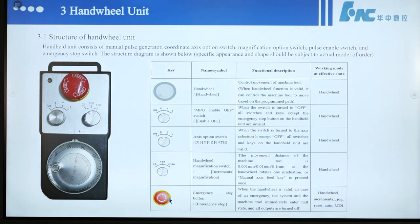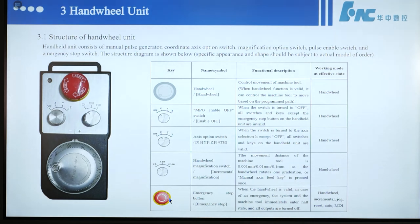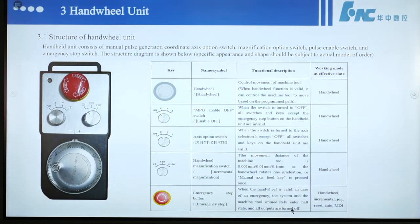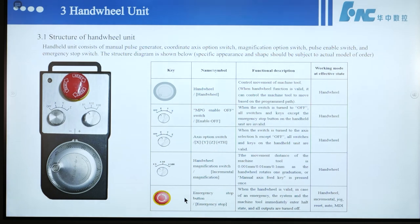This button is the emergency stop button on the handwheel. When the handwheel is valid, in case of an emergency, the system and the machine tool immediately enter the halt state and all outputs are turned off. This can work in handwheel, incremental, jog, reset, and auto/MDI modes. At any time, if you press this button, the machine should stop.